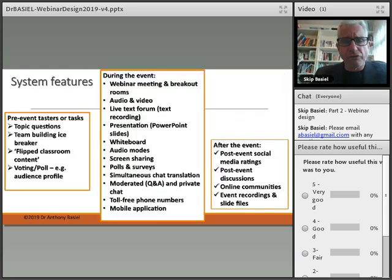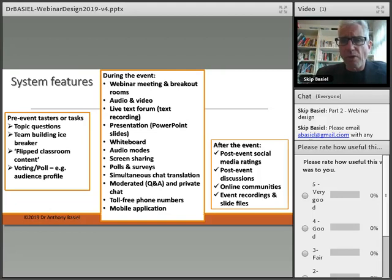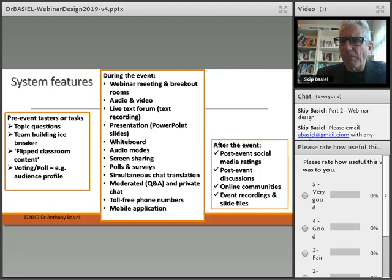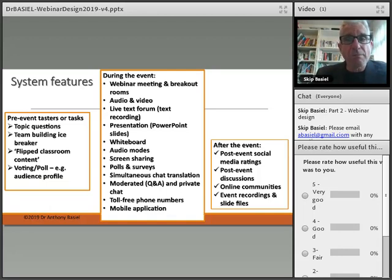Some of the system features I'd like you to consider are broken up into what I refer to as pre-event — before the actual webinar — then during the event, and a post-event follow-up. For example, you can have topic questions before things begin, as we've tried to do with this webinar recording. You might do team ice-breaking activities. This is often referred to as a flipped classroom approach, where content is put up beforehand, allowing the actual webinar to focus on discussion.